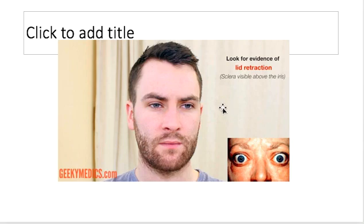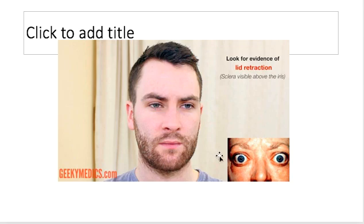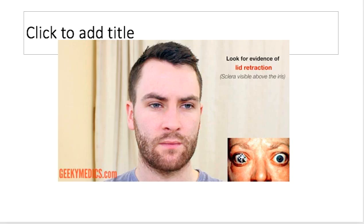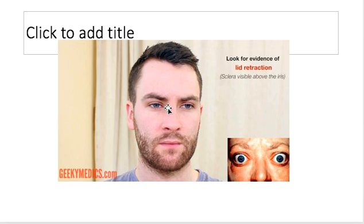Lid retraction: This is the normal appearance where your upper limbus of the iris is not seen because the upper eyelid covers it, so only part of the iris is seen and no sclera is visible. But with retraction, the lid retracts upwards and your upper limbus of the iris is visible. If retracted more, you can even see part of the sclera. This is not exophthalmos, this is only lid retraction.